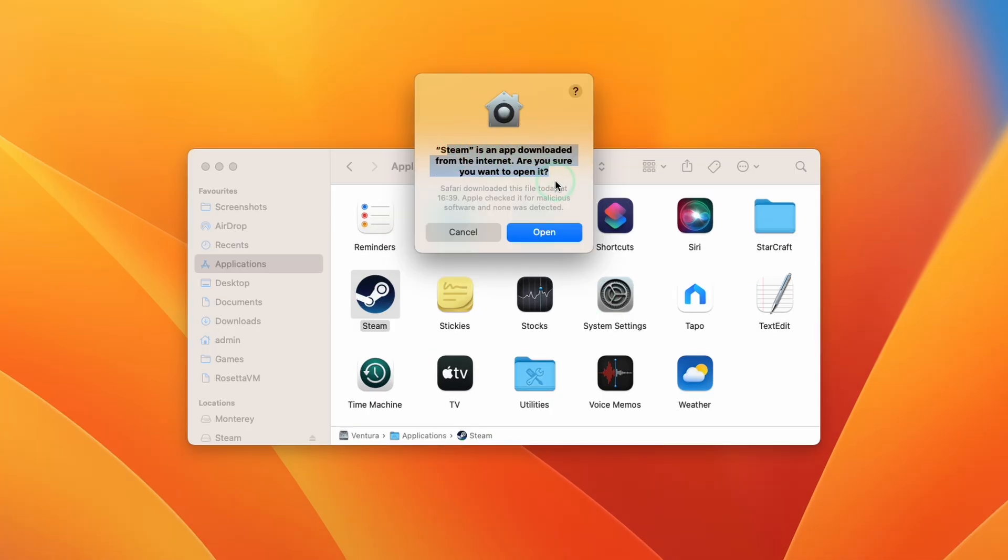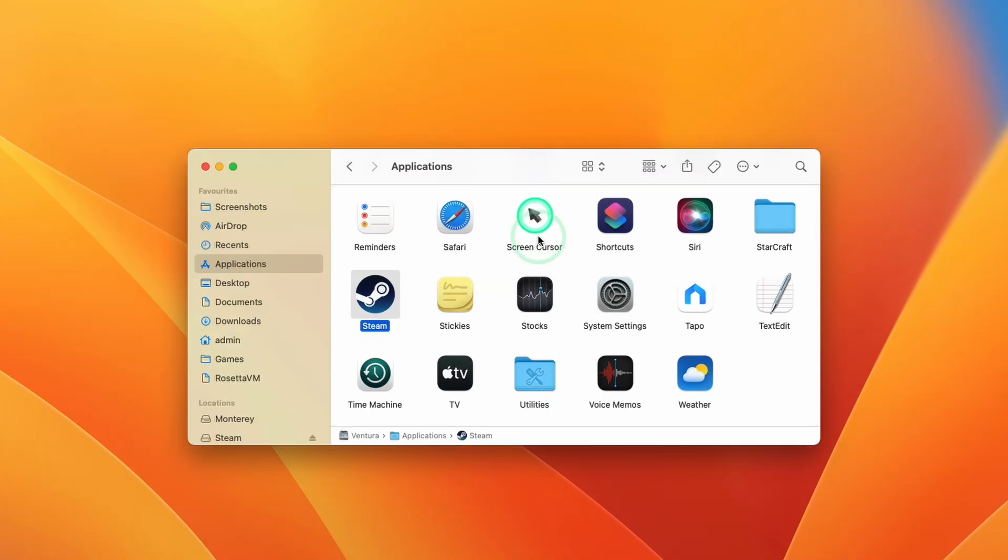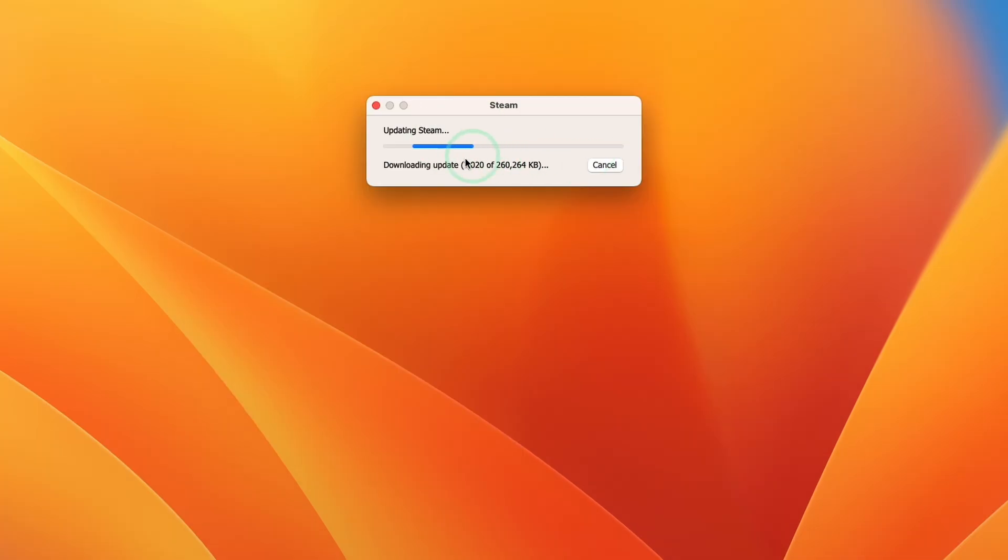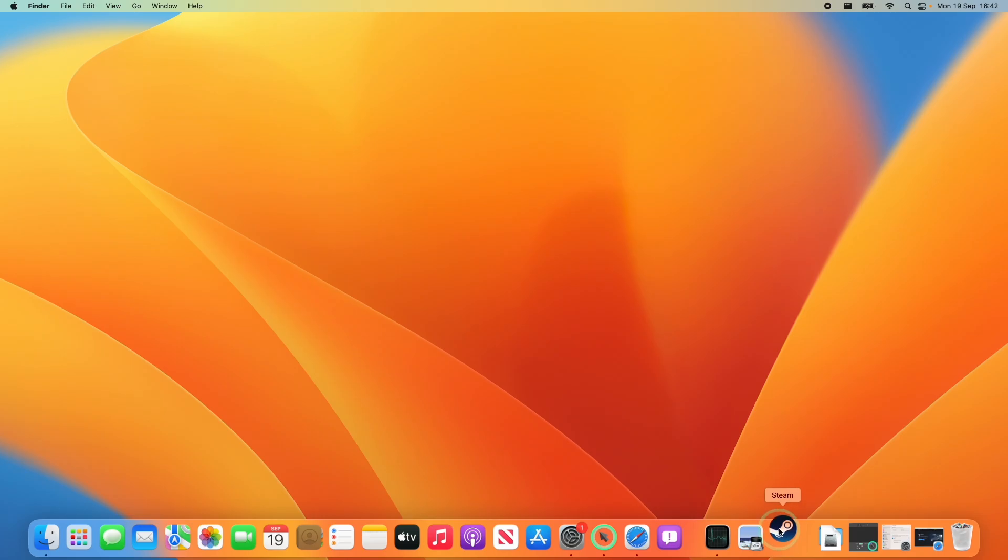Here it's saying that Steam is an app downloaded from the internet. We're going to press open and then it's going to start downloading the full Steam software. So just wait for that to complete. So here it's just extracting and installing an update.